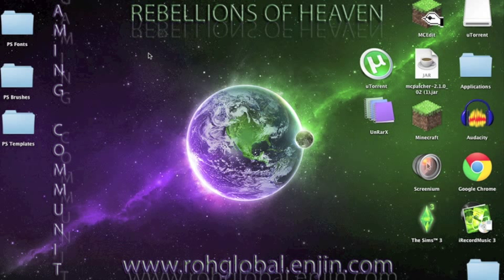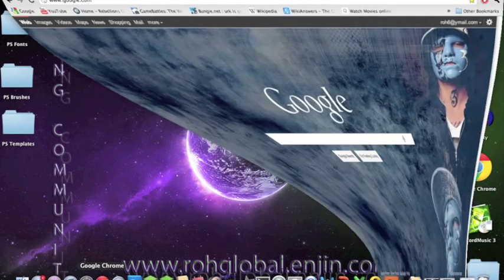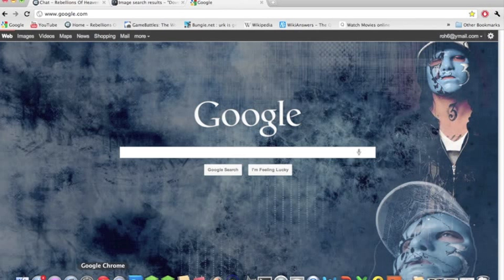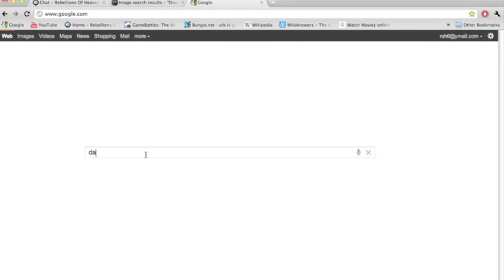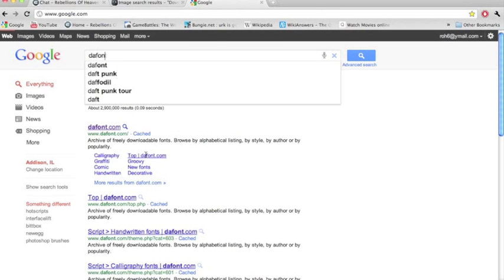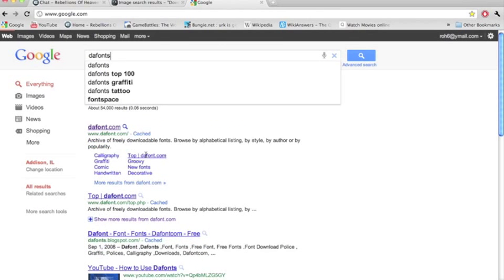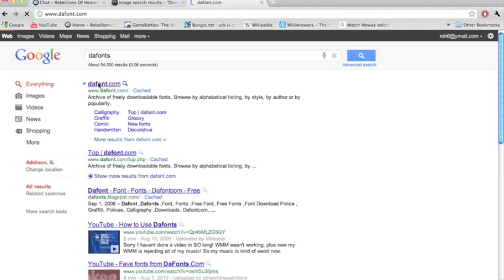So first, go to your internet browser, and in your search bar, you can type in fonts and go to the first one right there. There might be different websites to find fonts on, but this is the one I use.